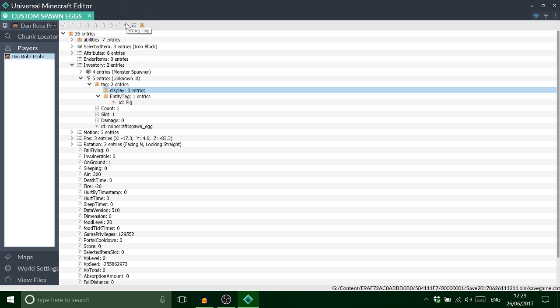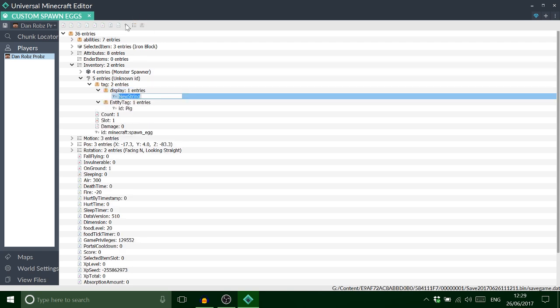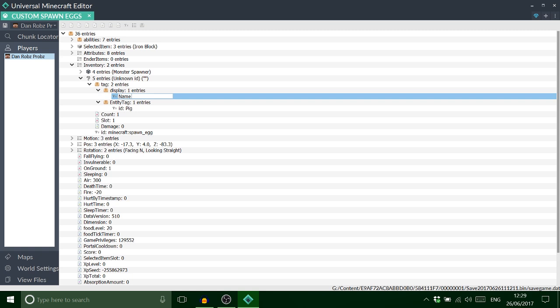There, open that up and put name. And for instance, we're gonna make like an iron golem. Okay, so we'll call this one iron golem spawn egg.